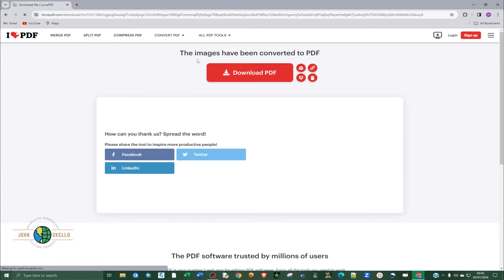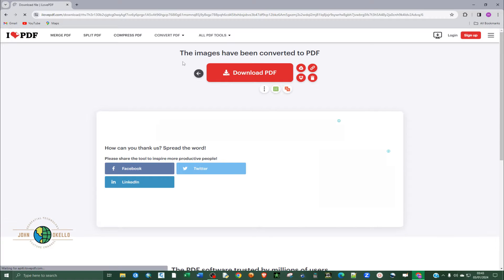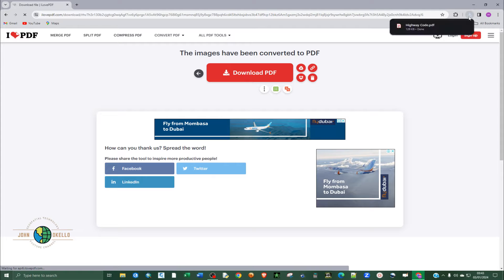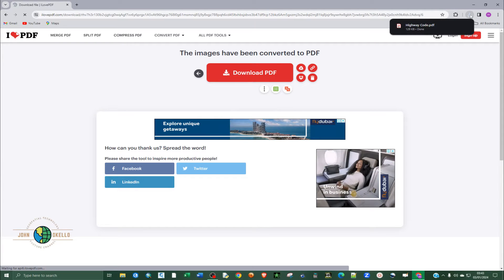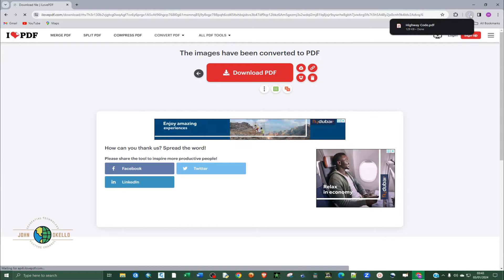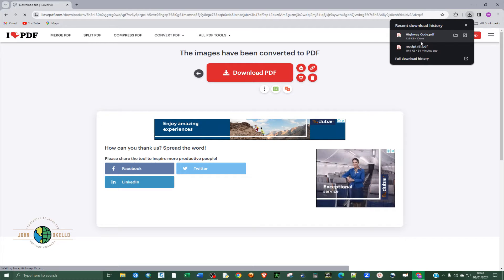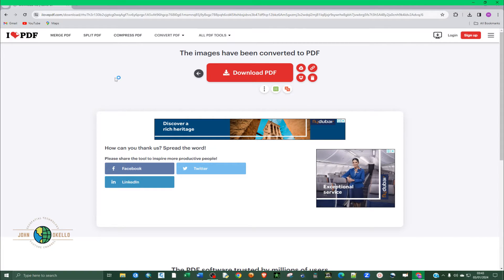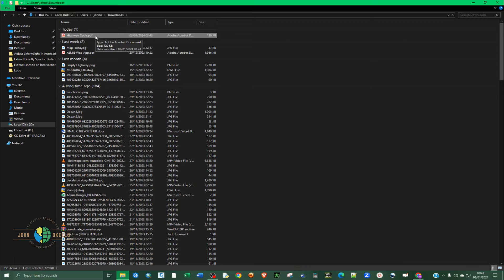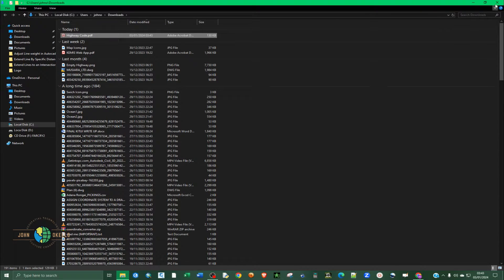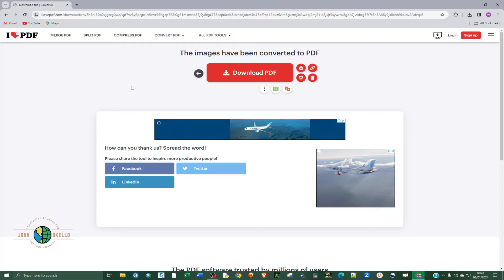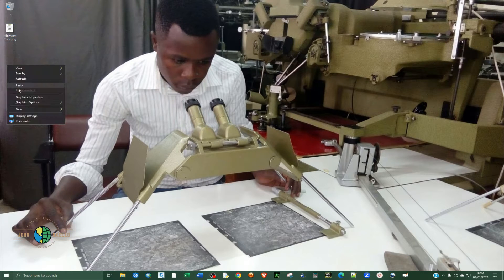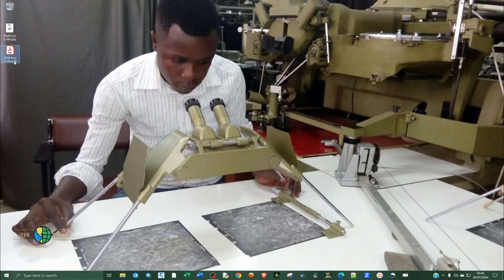Now you can see here that our image has been converted. You simply click on download PDF. And immediately you see that our image has been converted and downloaded. So I'm going to the download folder and then let me just right click and extract. And close that. I'm going to paste it here.